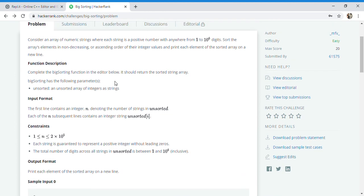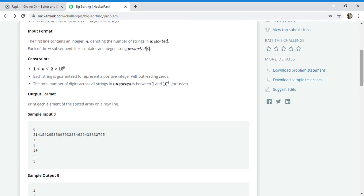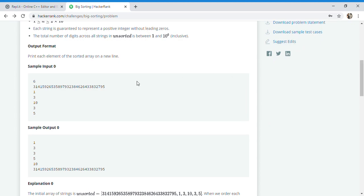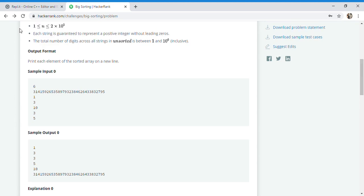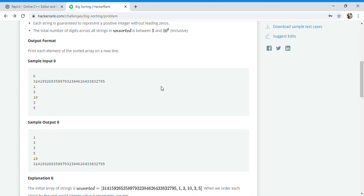Let's read the question together so we can understand it better. It says there is a string array and the values in that array will be less than 10 raised to the power of 6 digits in every test case. Looking at the sample input and output, the constraint is that n will be less than 10 raised to the power of 5. The first line gives the total number of test cases — 6 — so we get 6 values that we need to sort.